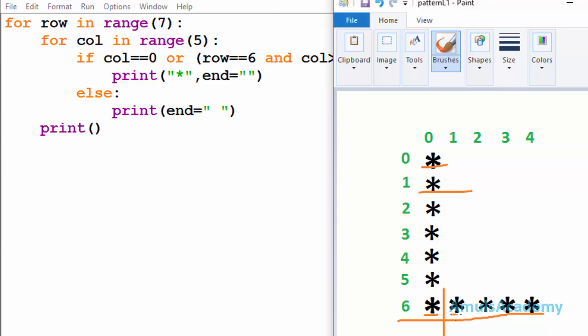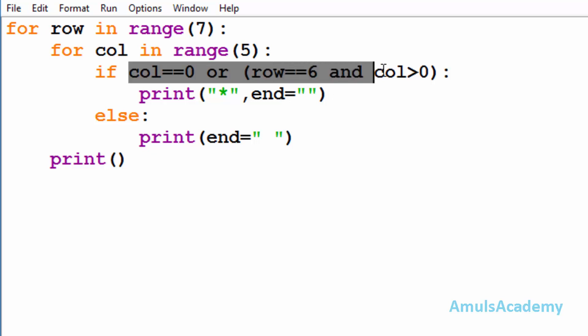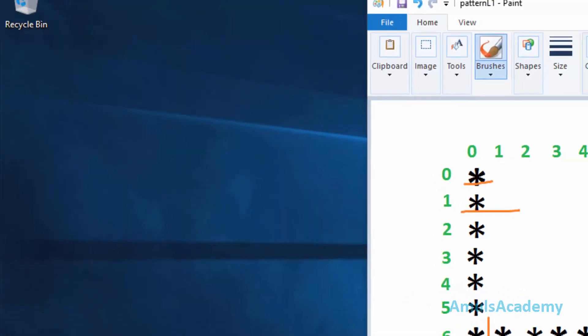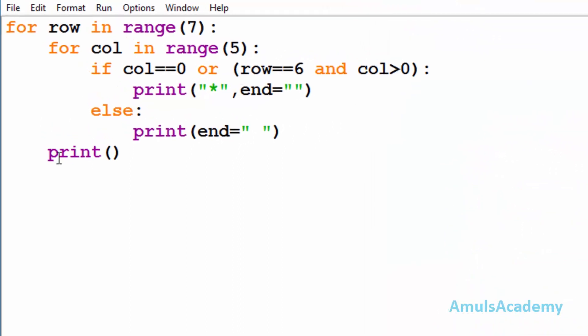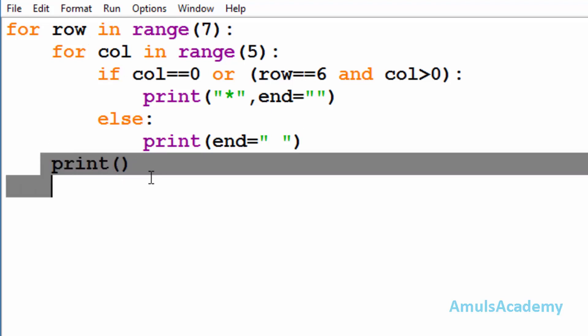In our output, after printing one star I want another star immediately after that. I don't want any new line between them, so I mentioned empty string here. If this condition becomes false, then control goes to the else part and it will print space. Next we can see the print inside the first for loop.